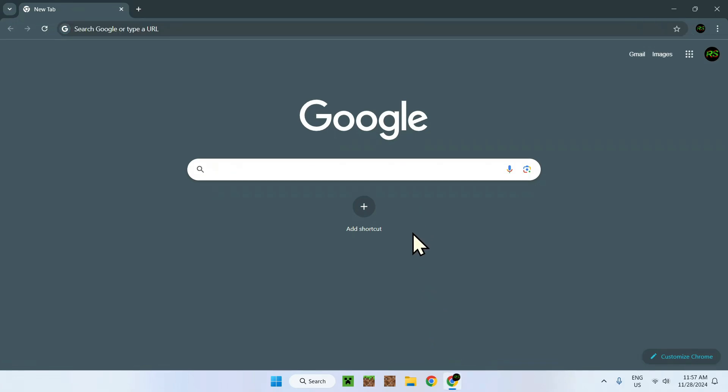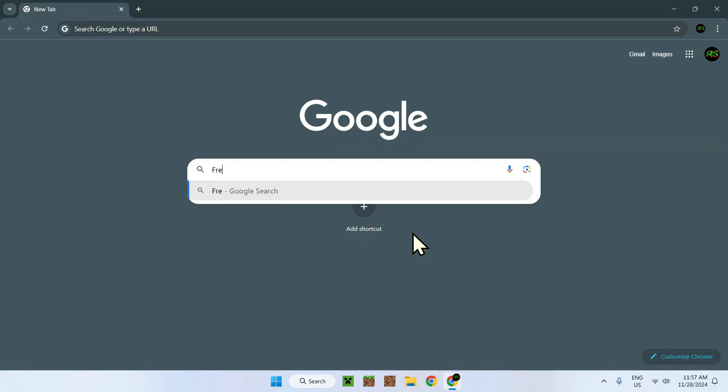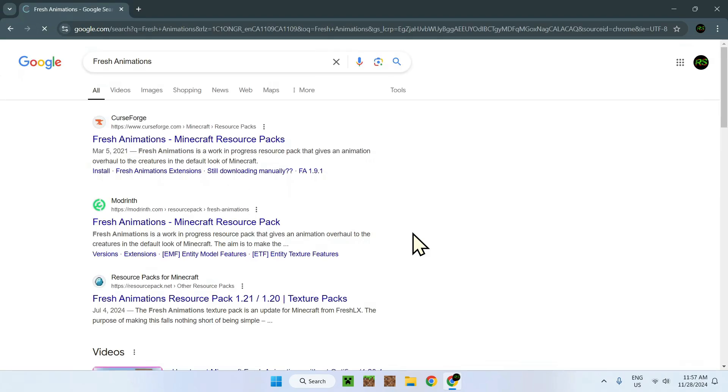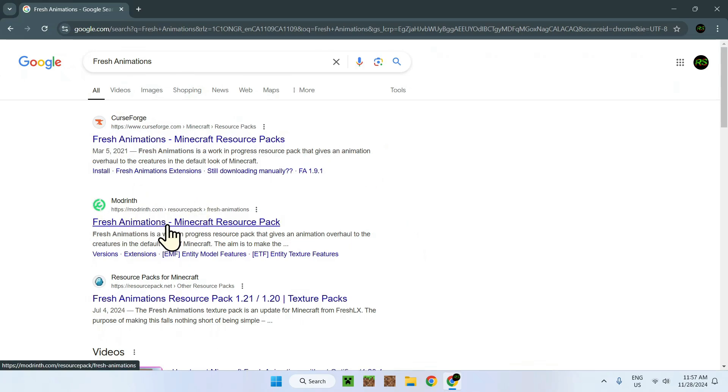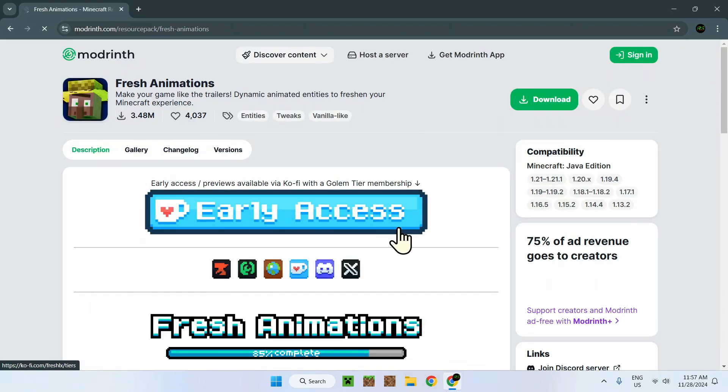What you want to do is simply look up Fresh Animations, and here you're going to have some websites. I just put the Modrinth form, just simple to use, especially with the other packs you need to download. So Fresh Animations is just a resource pack in itself.